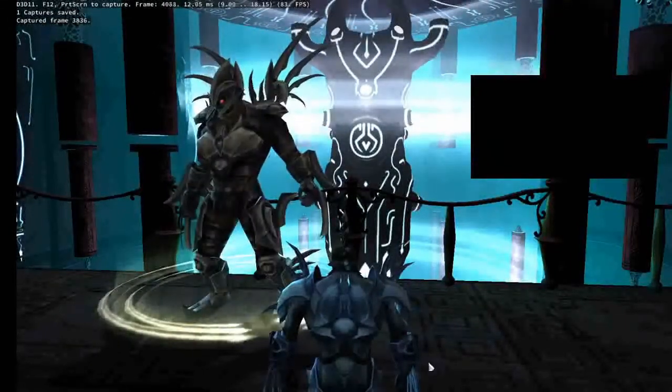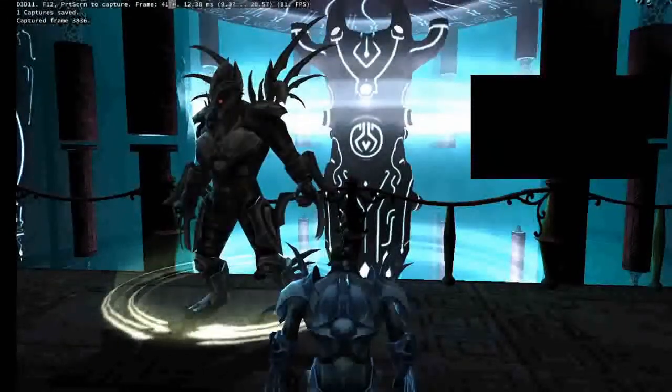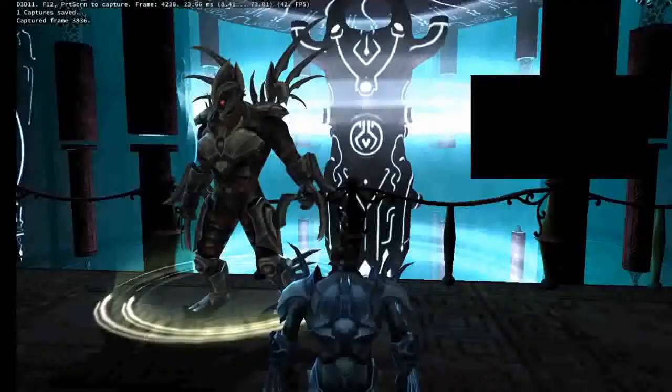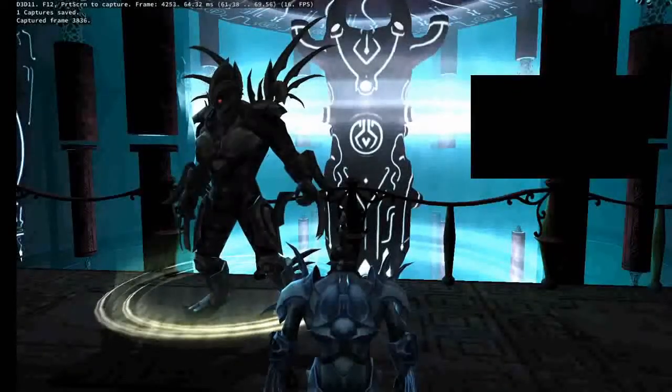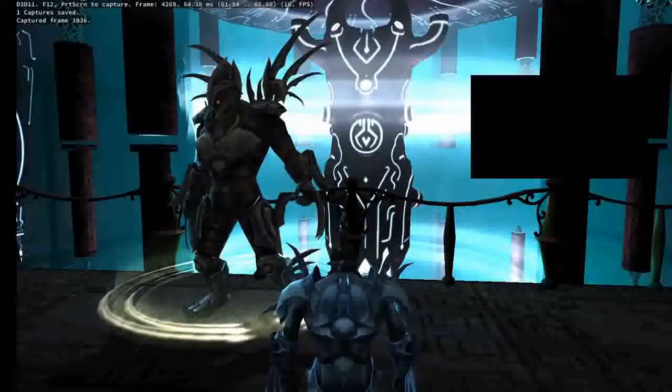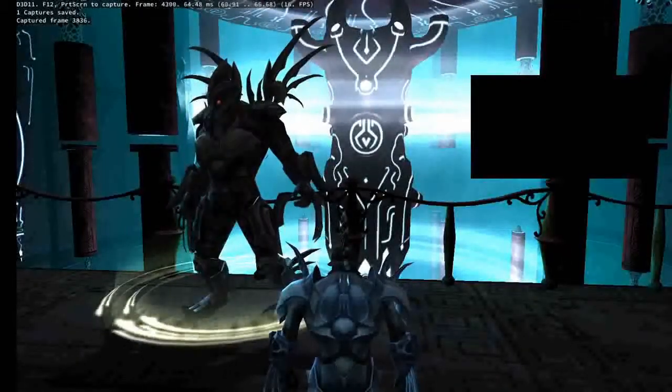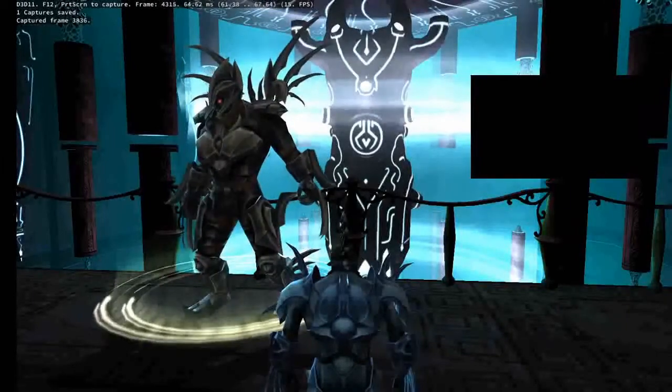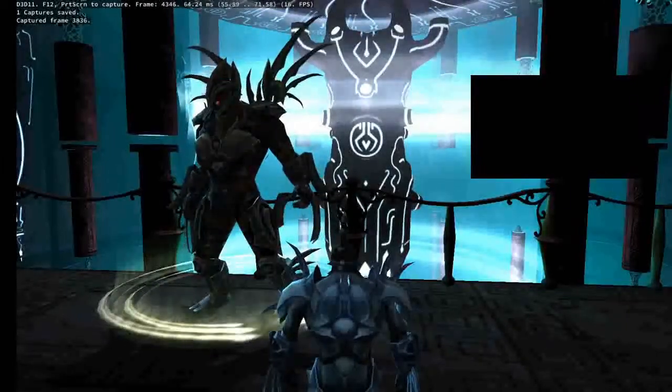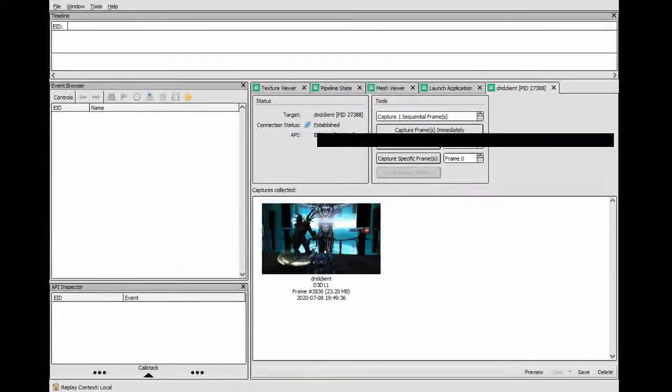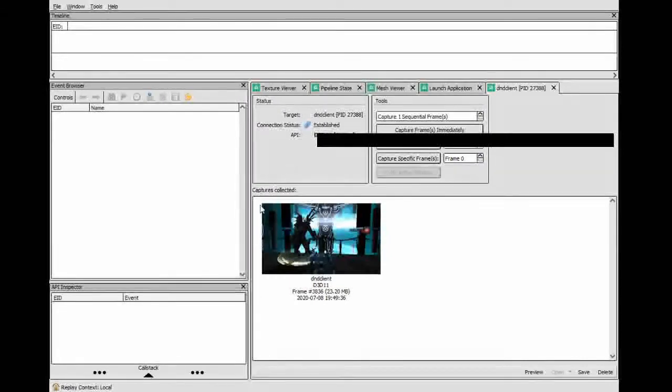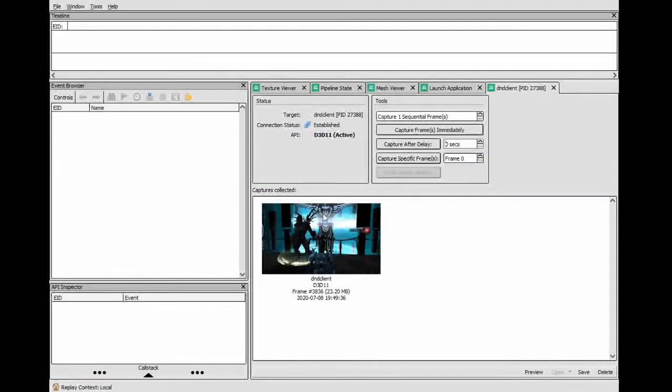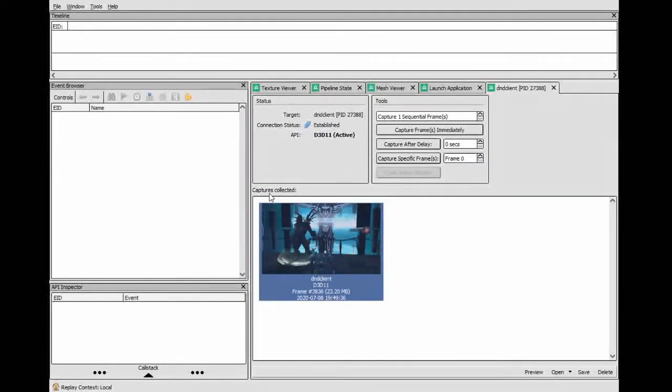And that's going to show over here in RenderDoc. If we turn on RenderDoc real quick, we will actually see that we have this one little capture created down here.